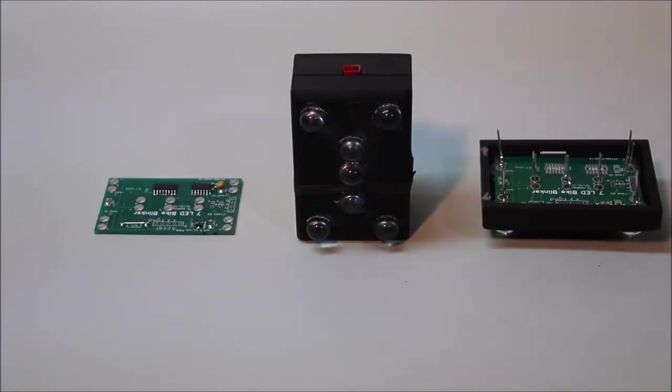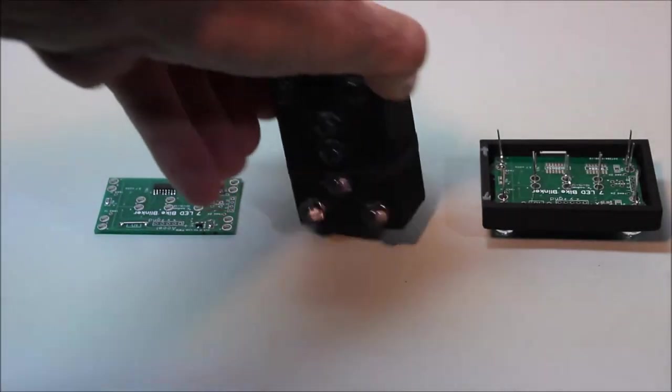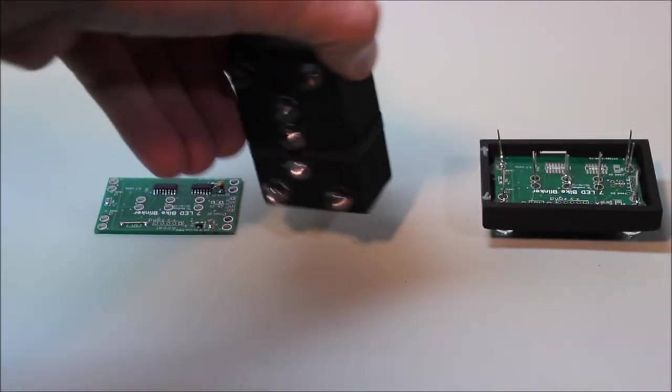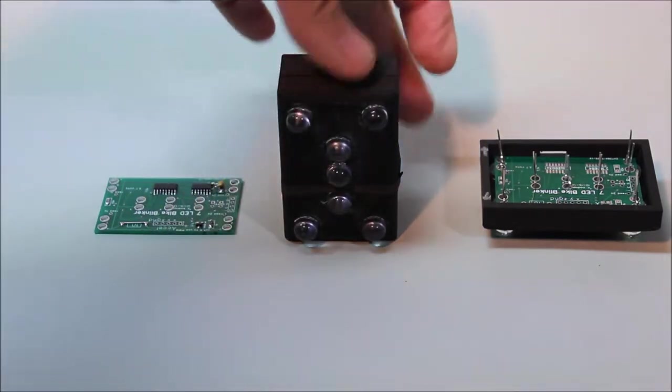I'd like to demonstrate the operation of the bike light. To turn it on and off, there is a switch on the back, a small push button switch.